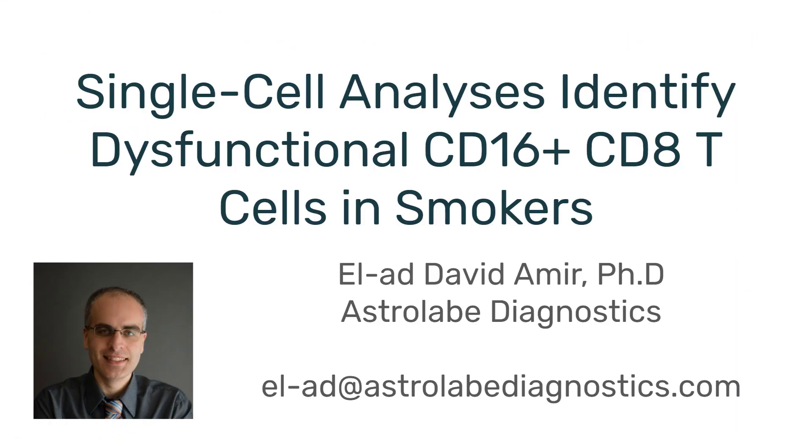I strongly recommend checking out the paper. The authors have done a fantastic job integrating CyTOF with single-cell RNA sequencing. As always, thank you for your time. Please feel free to subscribe on YouTube and LinkedIn, and if you need any help analyzing your CyTOF or flow cytometry data, please reach out. I'm Elad at AstrolabeDiagnostics.com.